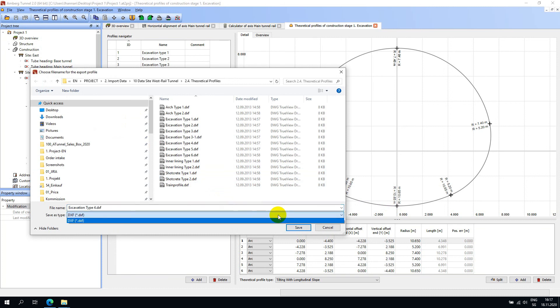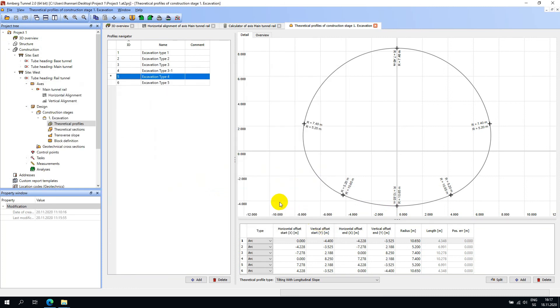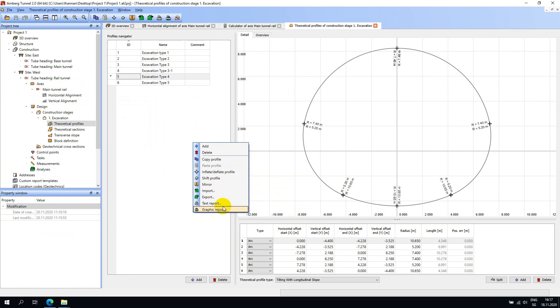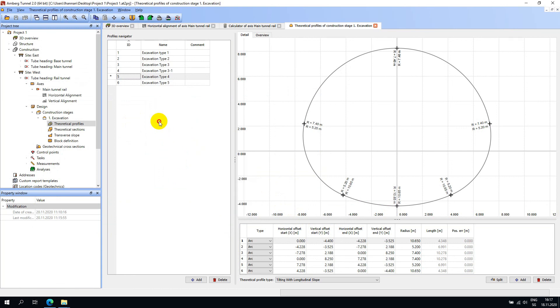As well as DXF Export, there are also text and graphic reporting outputs. Now that we have defined our theoretical profiles, the next step is to define our theoretical sections from these profiles.